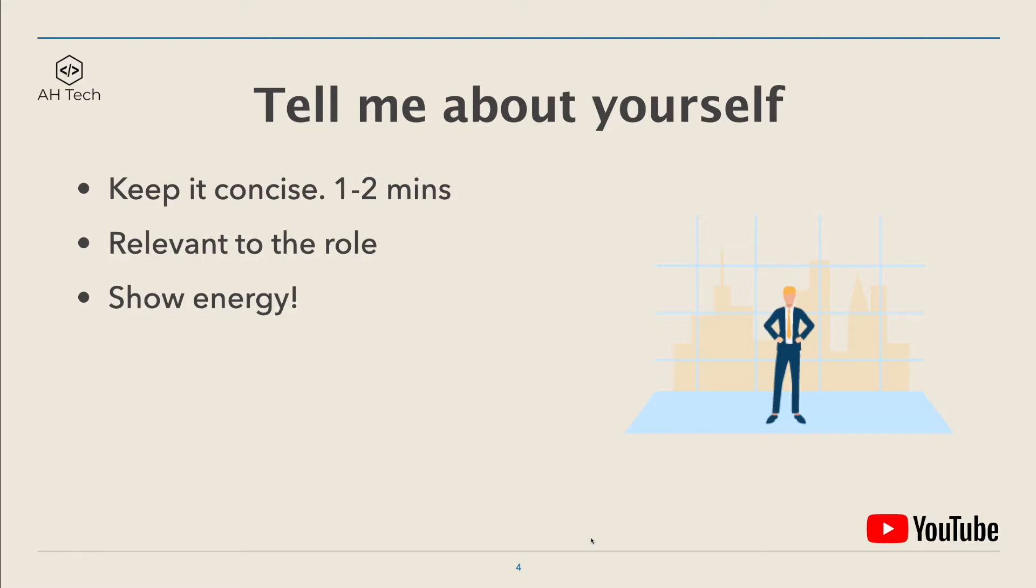The key here is for you to tell your hero's journey: I went from very little skill to somebody that they want to hire. Make sure that the skills and projects you mention are also relevant to the role.